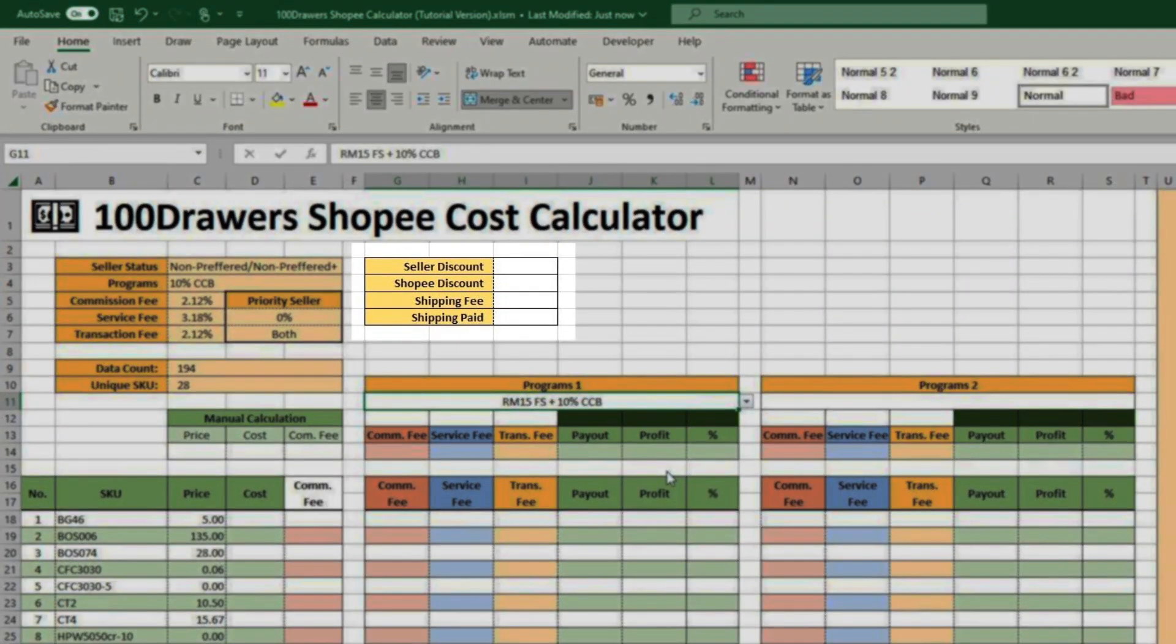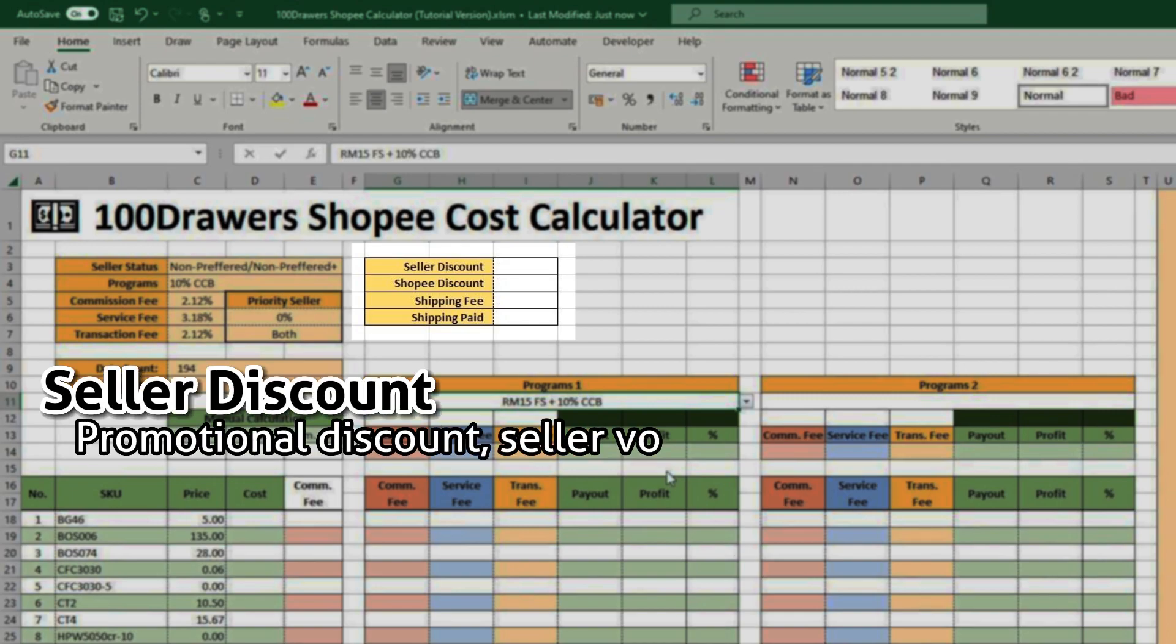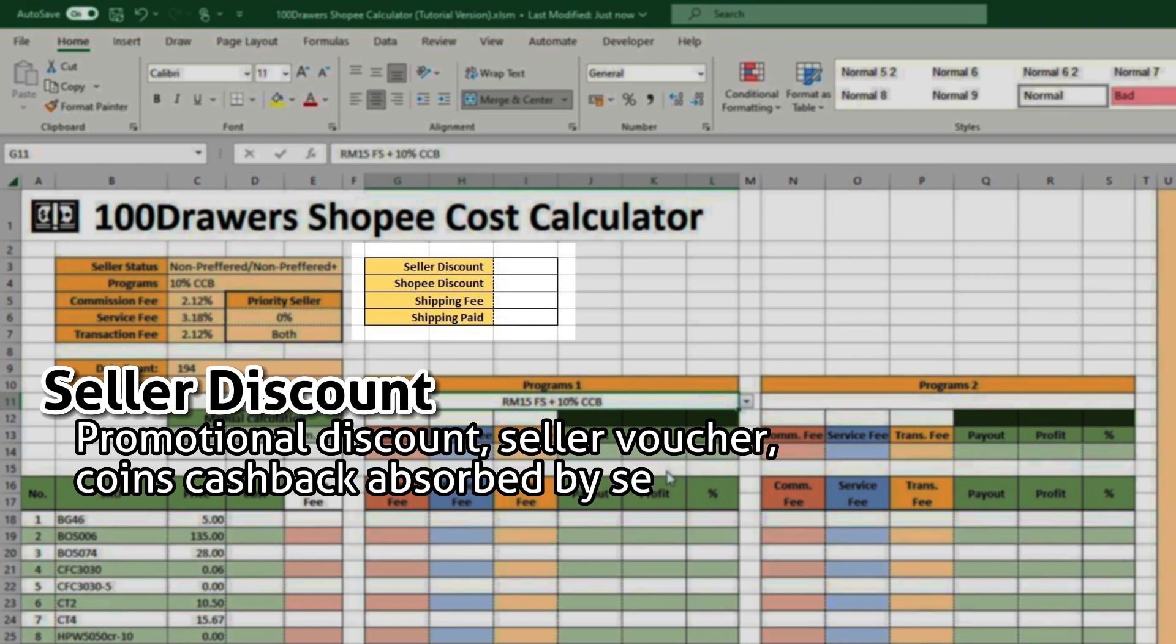The small section here is for you to simulate any discounts and shipping fees. Seller discount includes any campaign discount, seller voucher, coin cashback absorbed by seller, and basically any deduction of price borne by the seller.